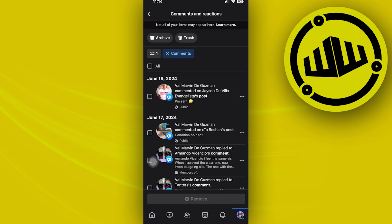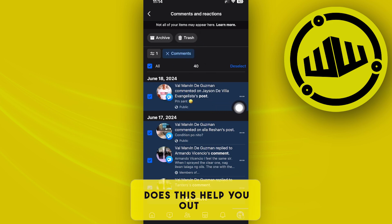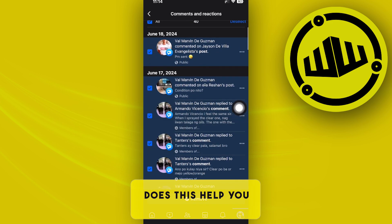And once you tap on this all button, you have the option to either archive or put this to the trash, deleting all of these comments. And it's that easy, guys.